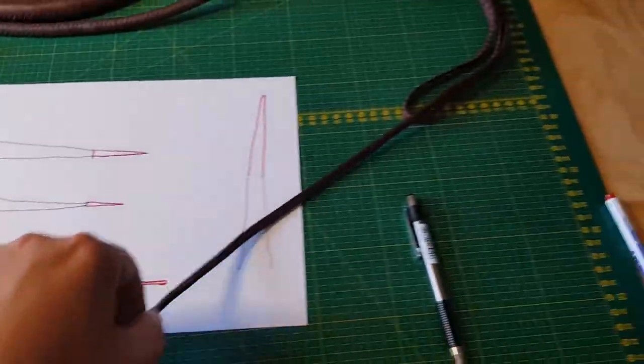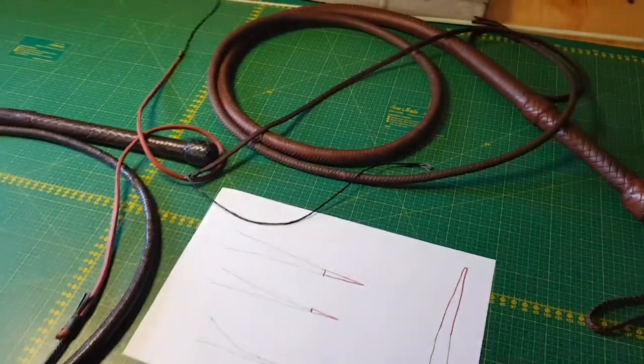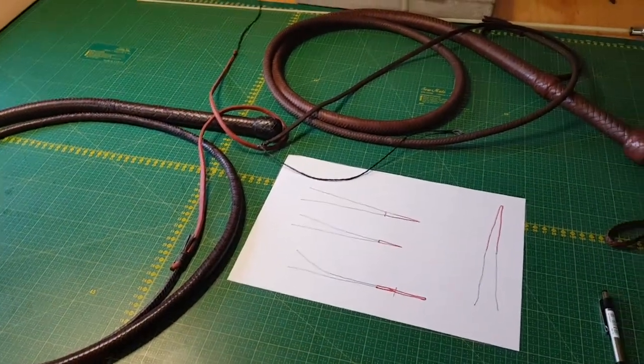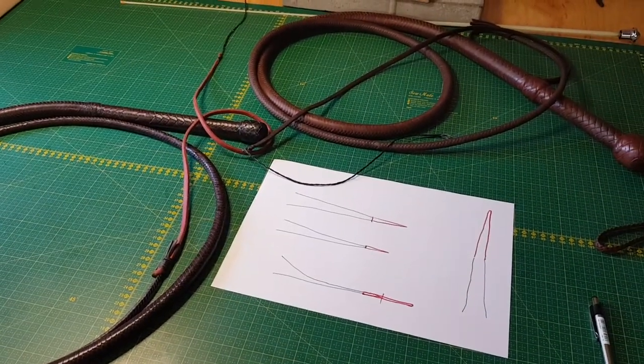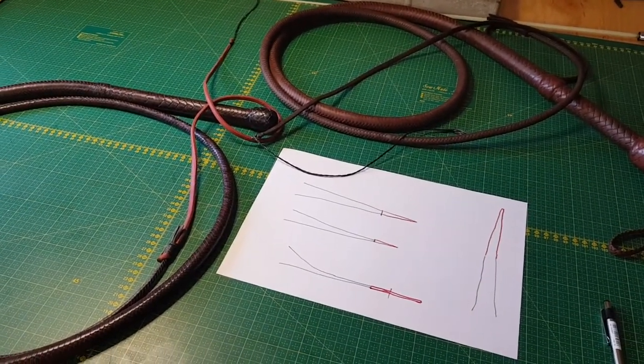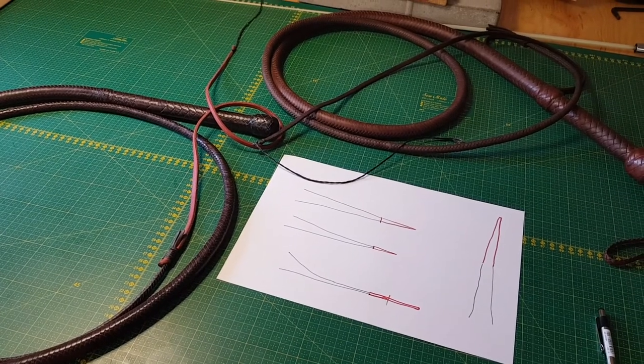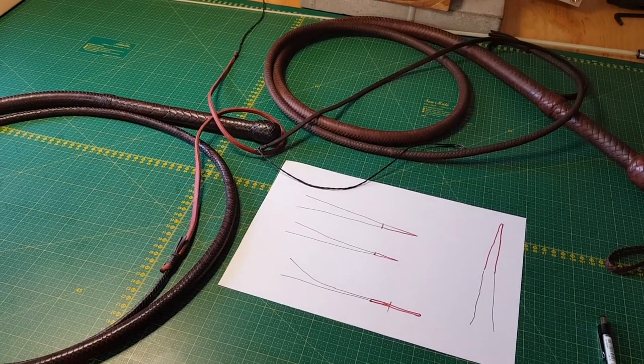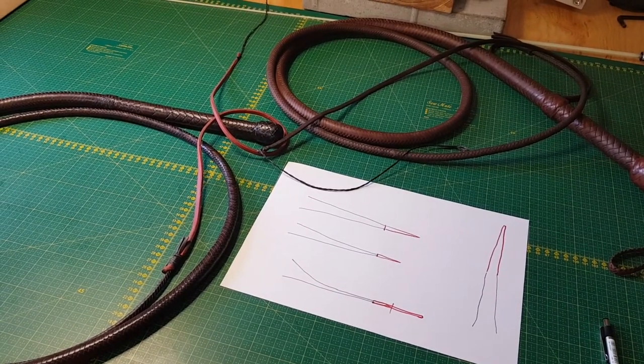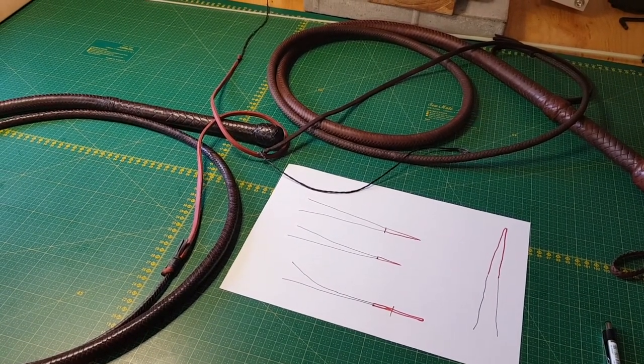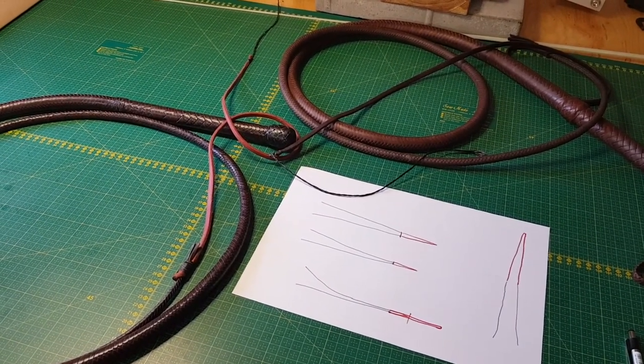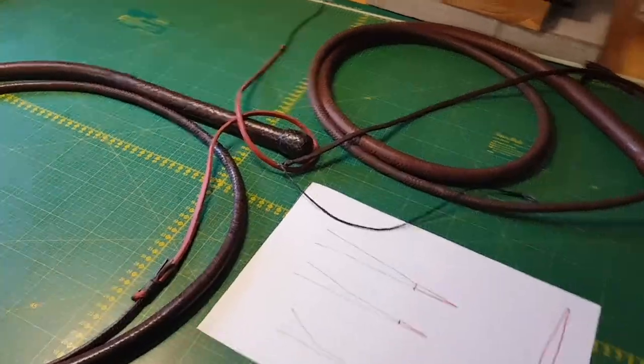So that's a short video on a couple of my thoughts regarding the length of a fall for a whip. Hope it was somewhat interesting. I have to get back to work. I'll see you later. Bye.